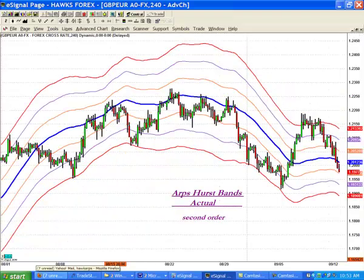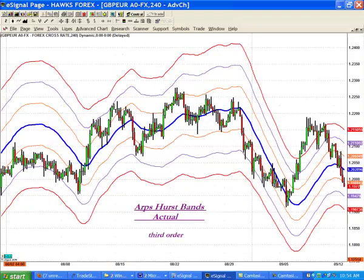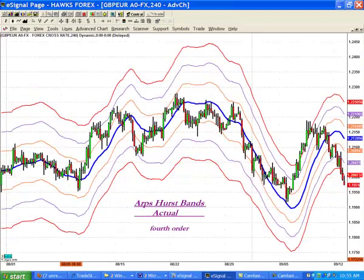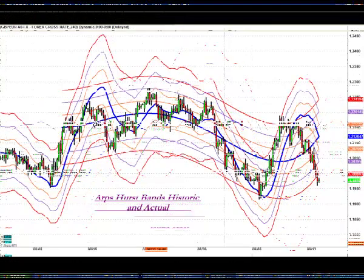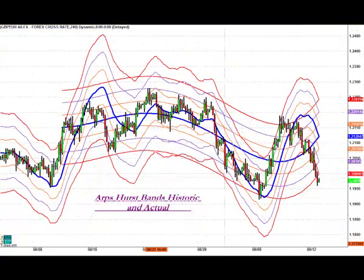It draws a veritable breadcrumb trail of the way the ARPS Hurstbands looked on each bar as it passed. This is, in some ways, a more helpful perspective from which to analyze when making trading decisions, because you are able to see at which sigma band each particular market tends to find support and resistance. If you plot the ARPS Hurstbands Actual on top of the ARPS Hurstbands Historic with the same input values, you will notice that the bands should meet at the plotting of the last bar.